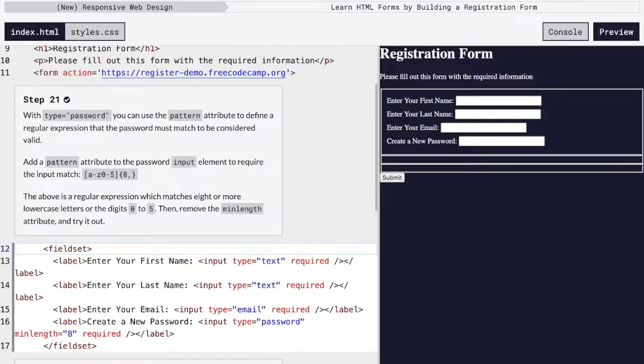I'm here on step 21 of FreeCodeCamp's New Responsive Web Design Certificate's fourth course, Learn HTML Forms by Building a Registration Form.